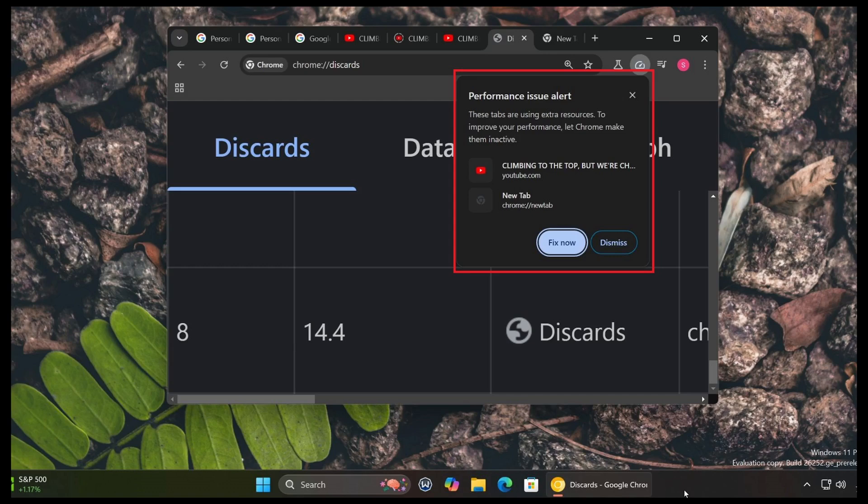This is to come in the very near future in Google Chrome versions where you'll have performance issue alerts when one of the tabs that you have open, one of the websites, might be taking too much resources.